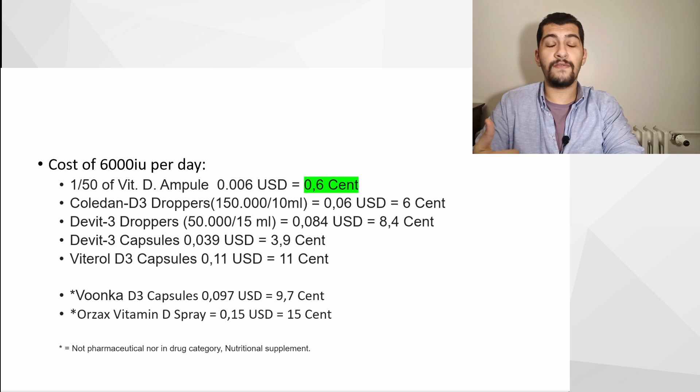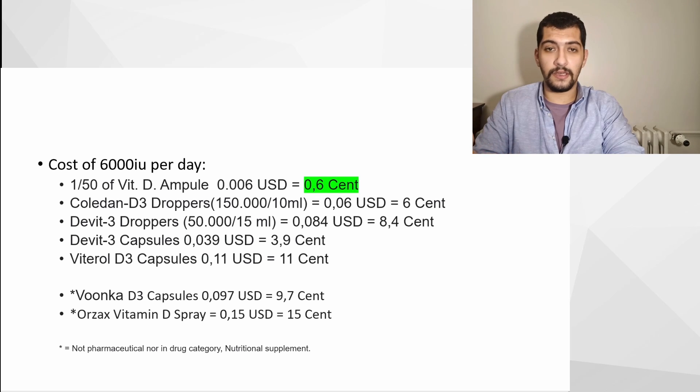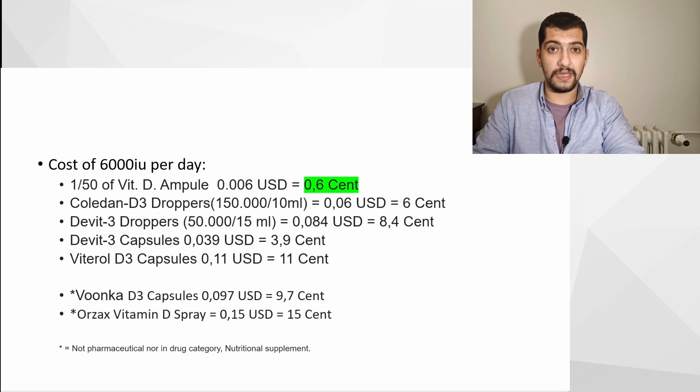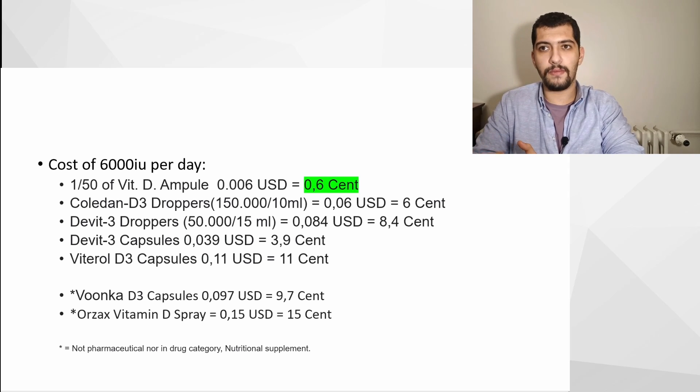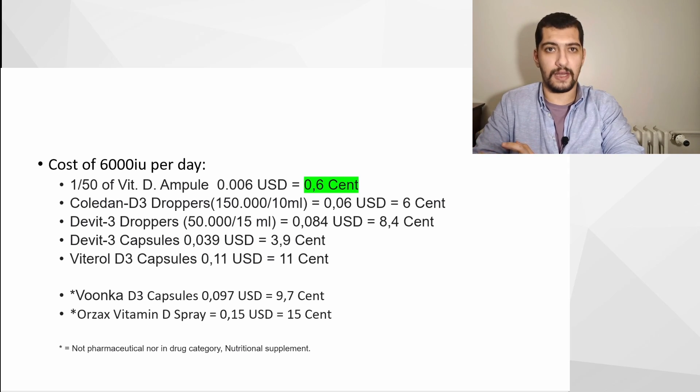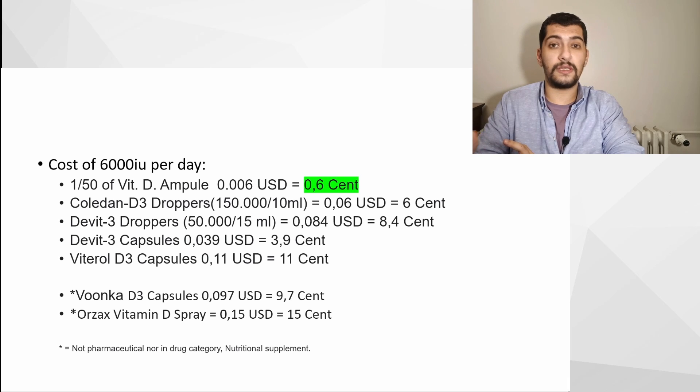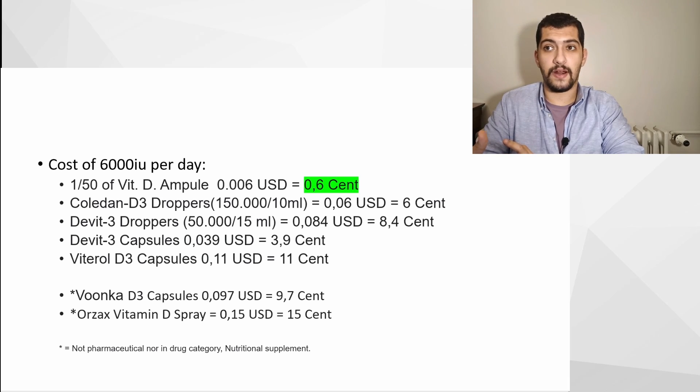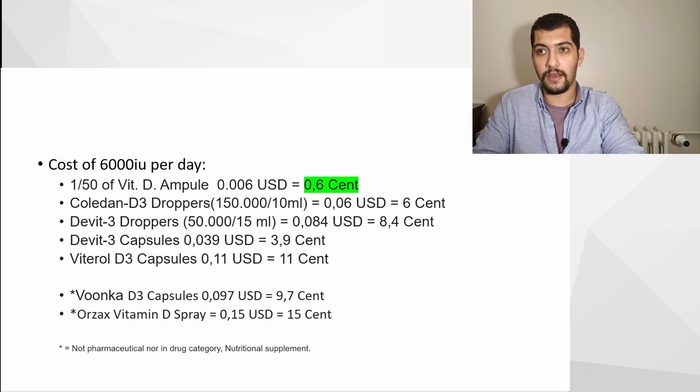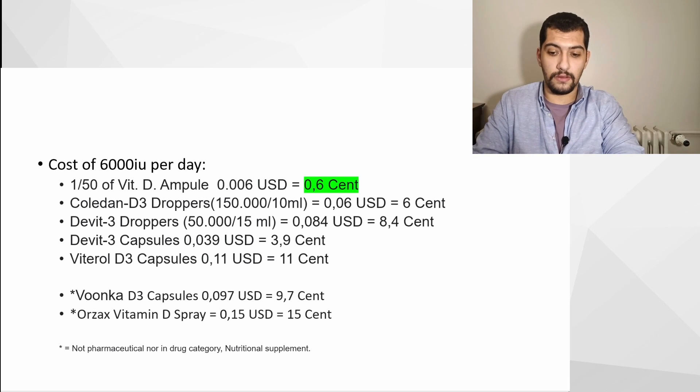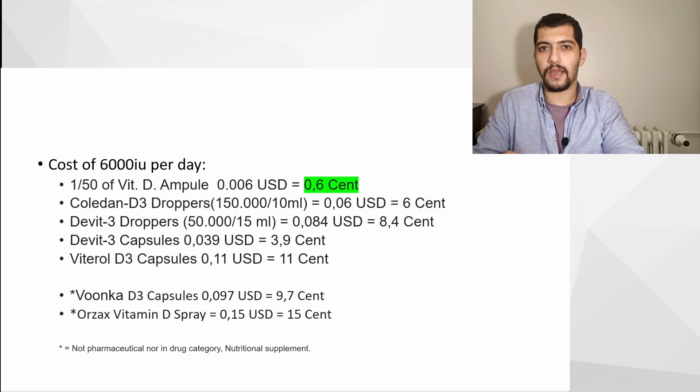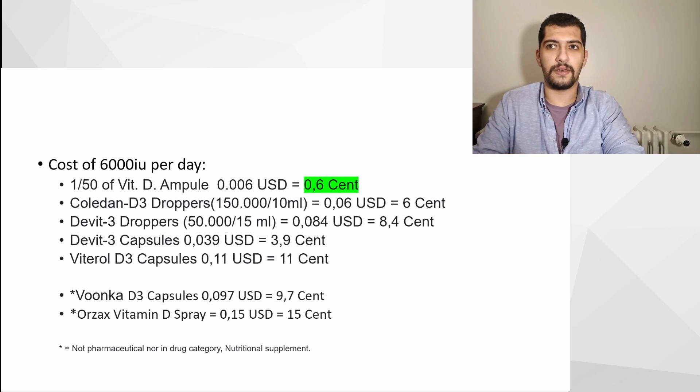And the cost even increases drastically in supplements, by supplements I mean not pharmaceutical products or products that cannot be prescribed by physicians that are covered by SGK. By the way, SGK is the equivalent of, not technically the equivalent, but roughly the same thing as NHS in UK.